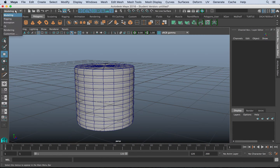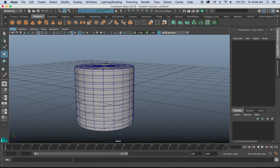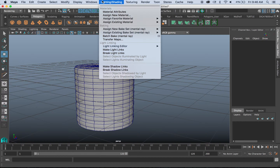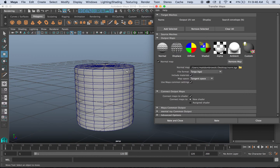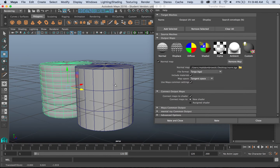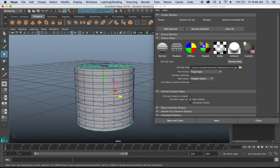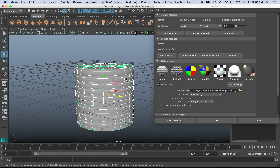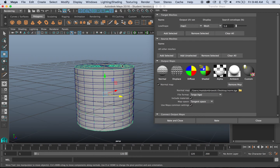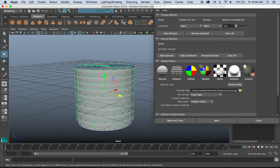Once you have this, go to Modeling, then Rendering, then Lighting and Shading, and go to Transfer Maps. Transfer maps is really great — it walks you through it. The target mesh is going to be the low-res mesh, so select that and add the selected mesh. The source mesh will be the ridged high-poly mesh, so add the selected high-poly shape there.